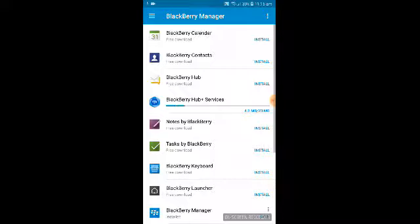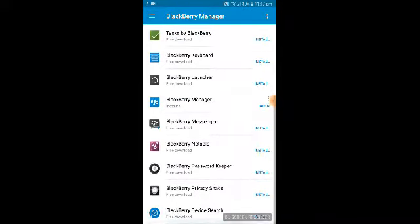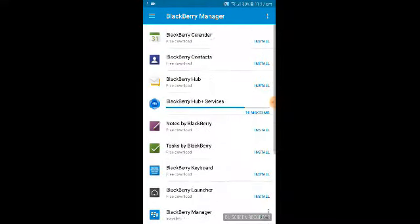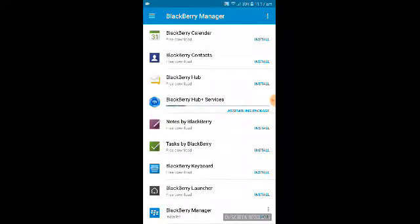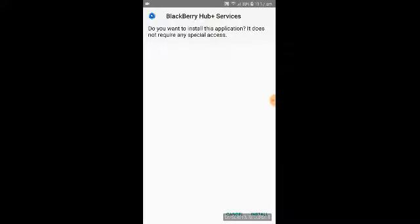First, install BlackBerry Hub Plus Services — click Install. It is 23 MB and free to download. While it downloads, remember you can also install all the other files from this manager. These applications are available on the Play Store but require a subscription; through this process they are completely free, ad-free, and include all the security services from BlackBerry 10 devices.